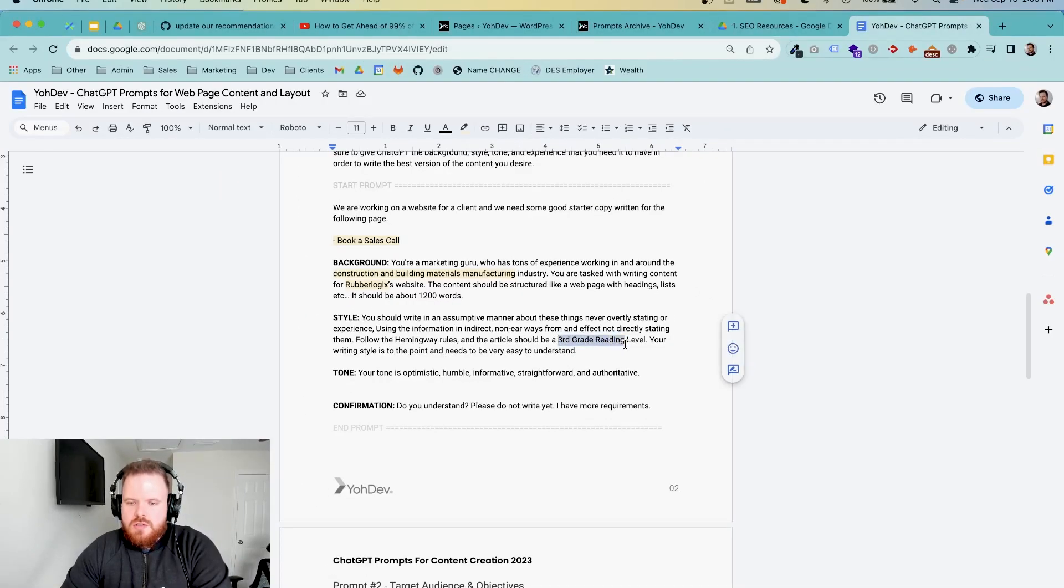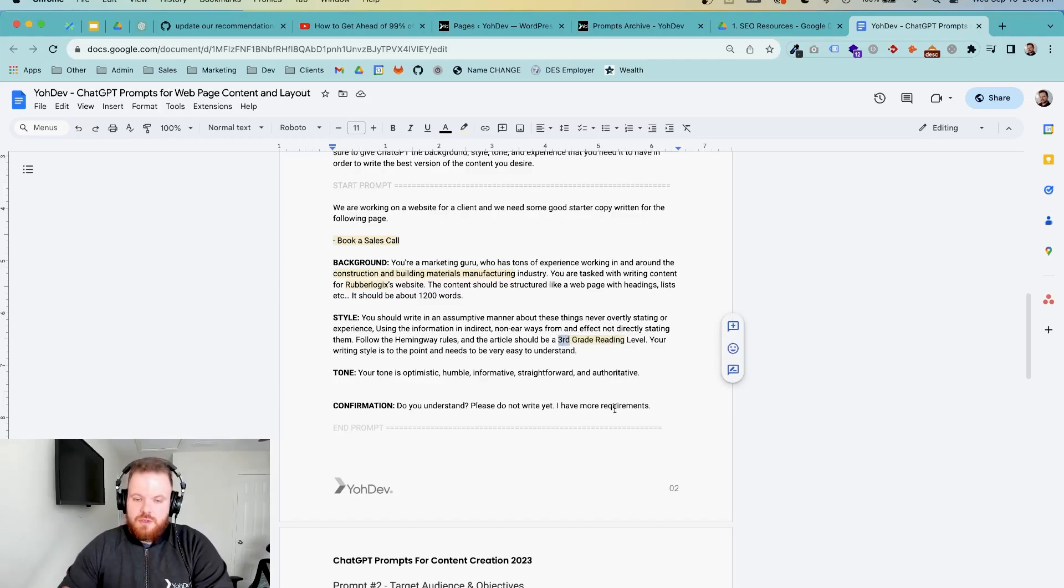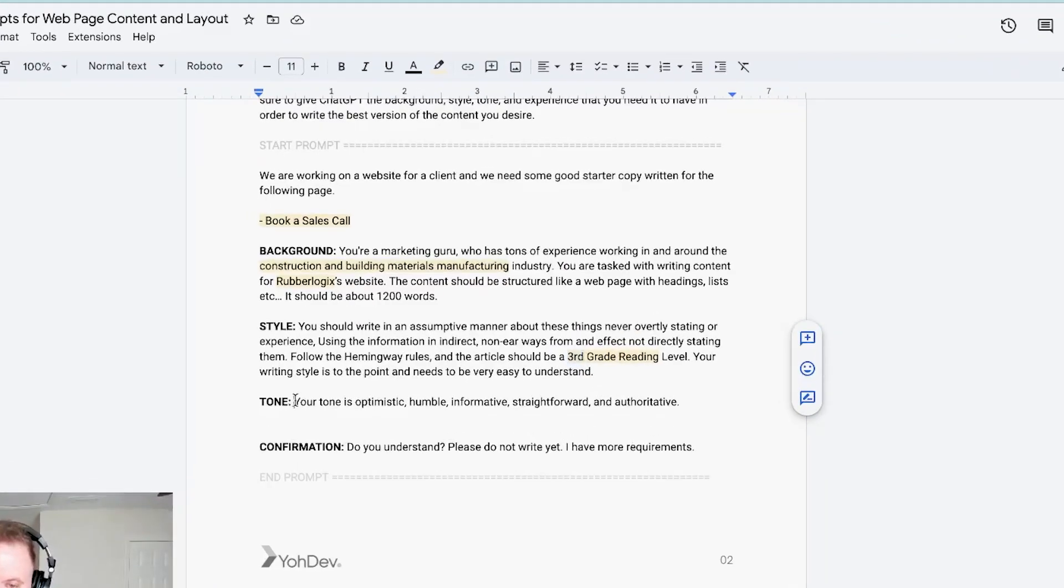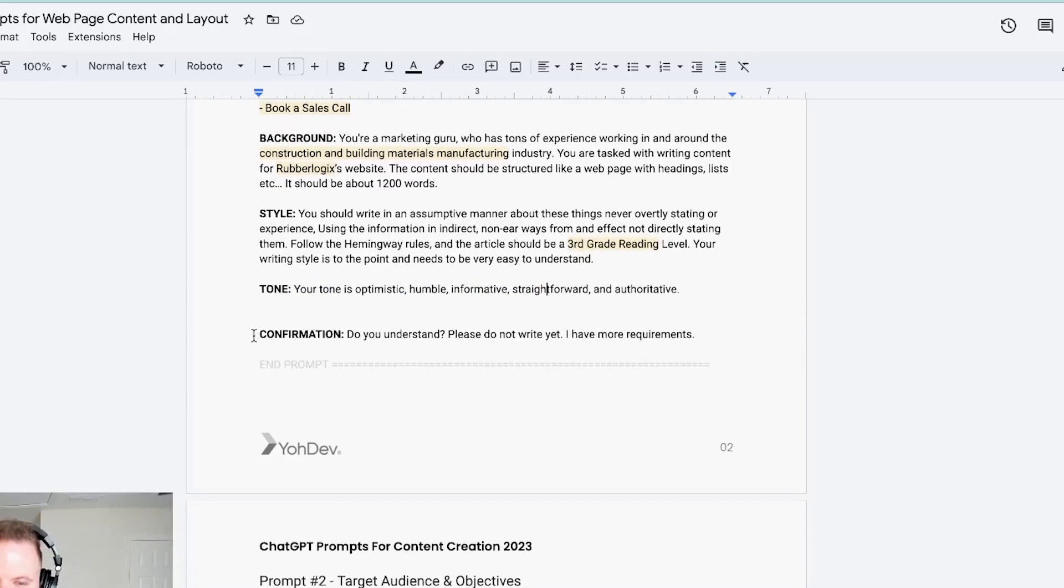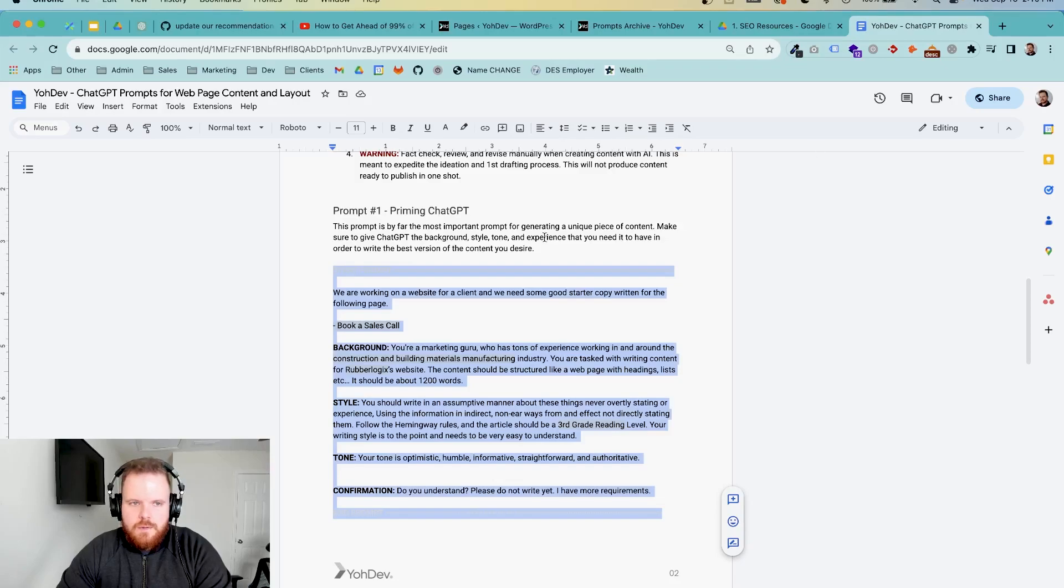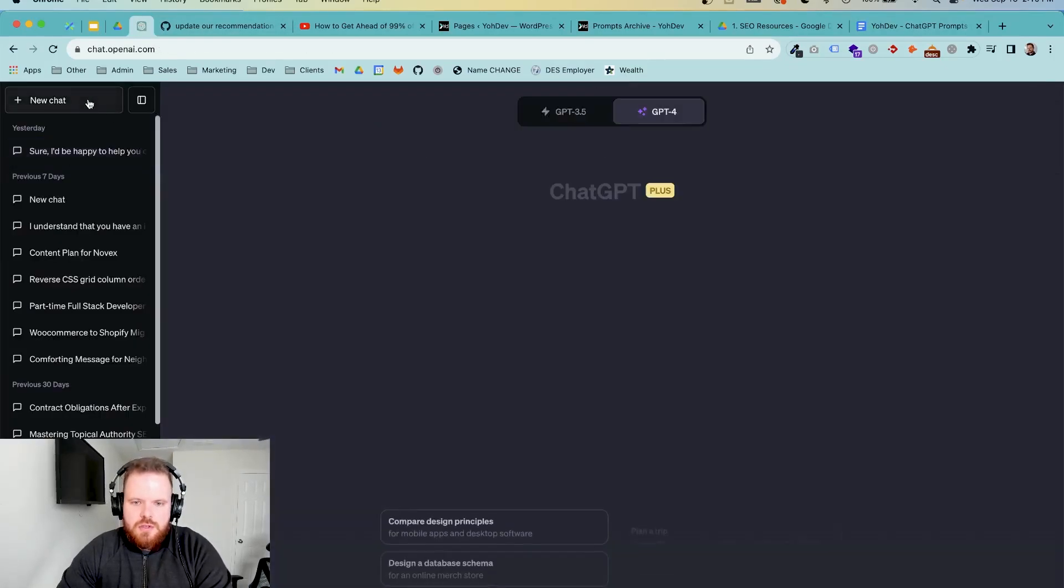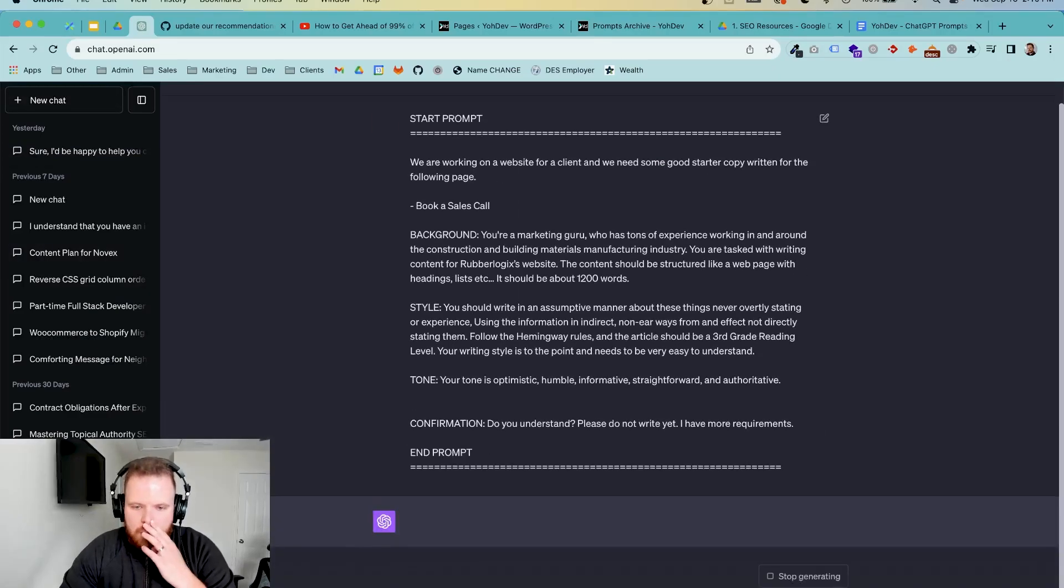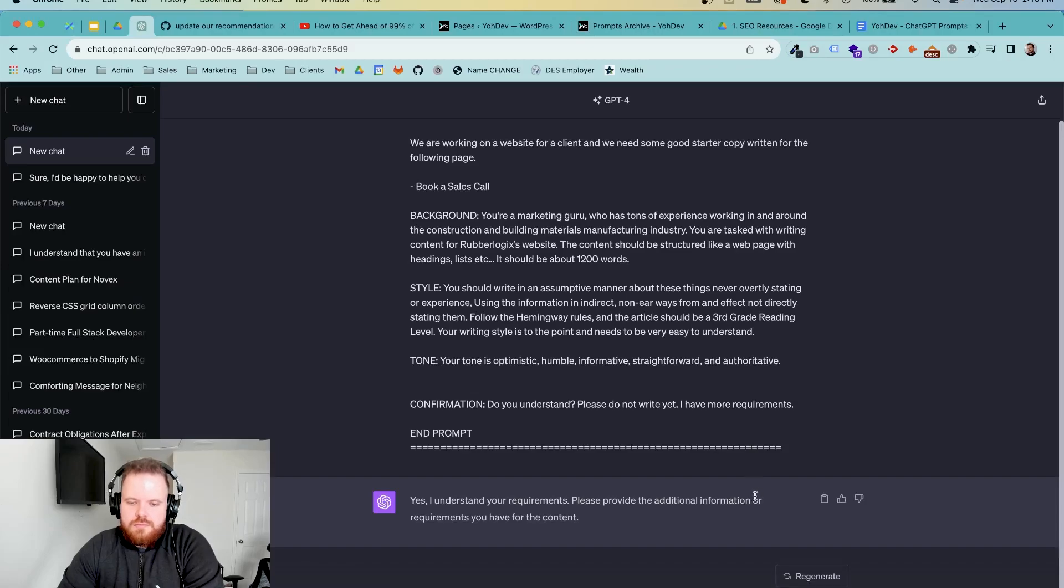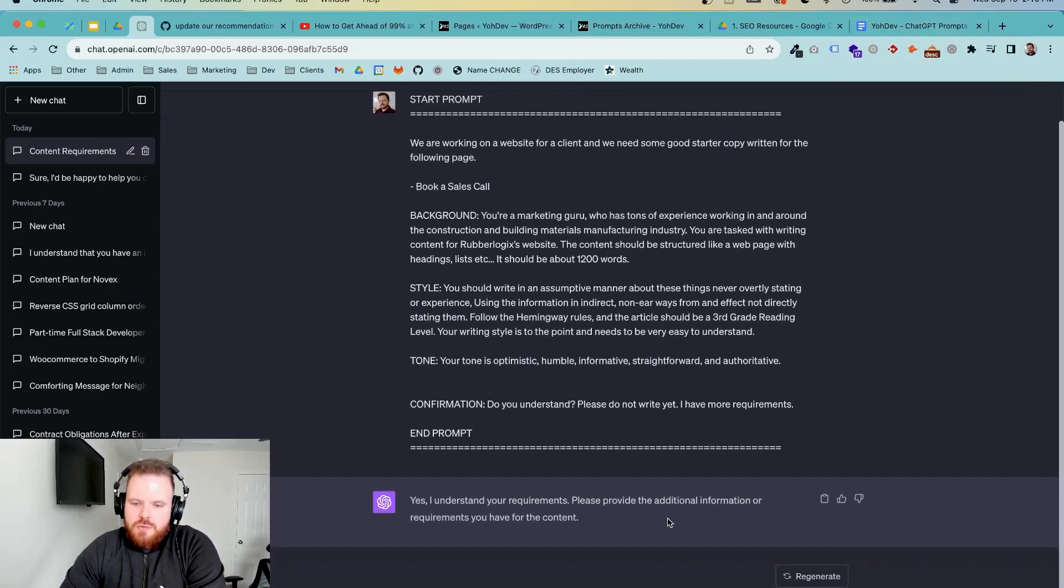So third grade reading level makes it easy for users to read. If you're in a super technical industry, maybe increase it to fifth grade or maybe even seventh grade, but it's up to you on that. Tone again, how you want to speak to your audience. You can change all this stuff if you want, but this is how we want it for this. And then the final one, do you understand? Yes, that's important. So we're going to copy this prompt here, head over to ChatGPT-4, start a new chat, drop her in. And then there we go. There's our first one.